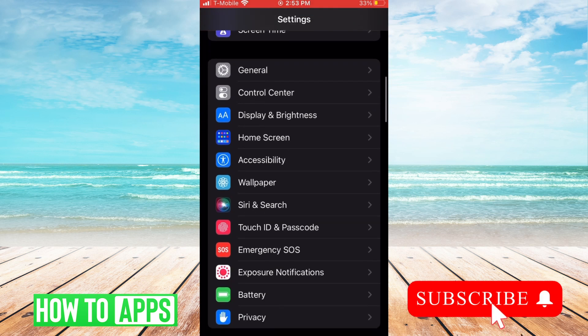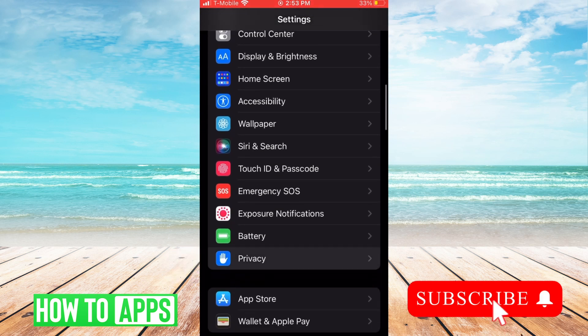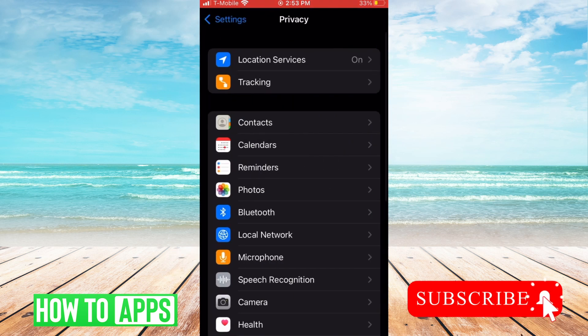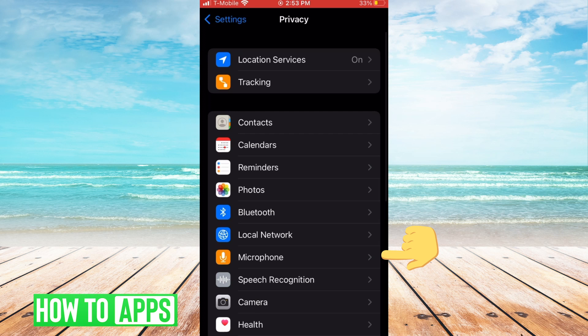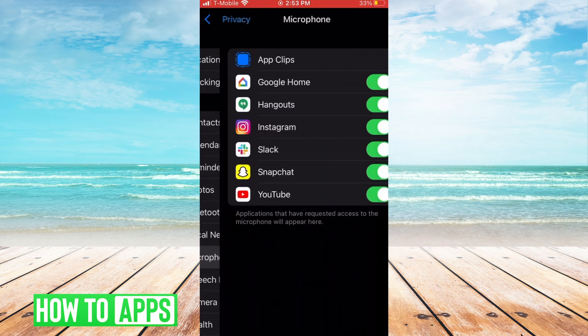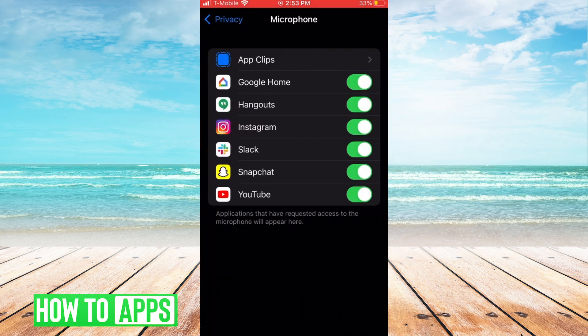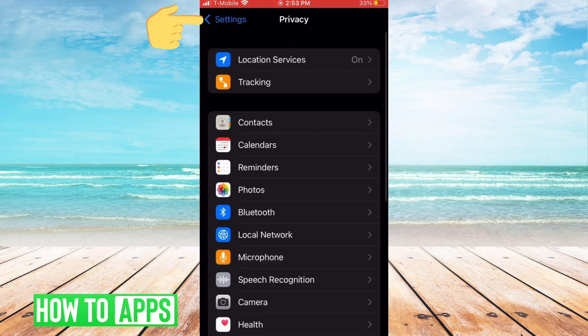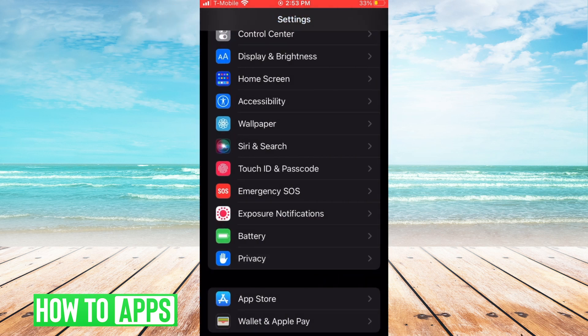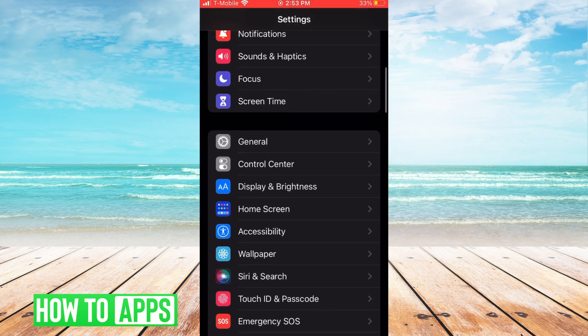In privacy settings we're going to hit microphone and make sure that all of these settings are toggled on. Then we're going to go back into our main settings page.